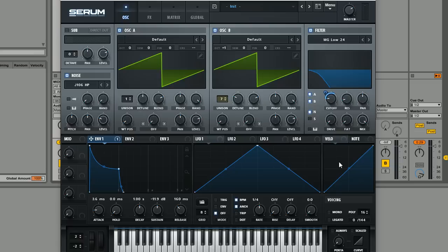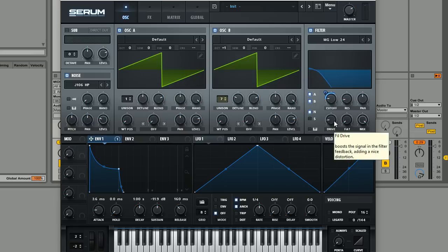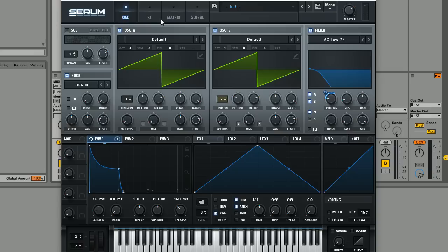And then we can actually just move straight ahead into the effect section. One thing that I recommend doing with these kind of pluck sounds, especially if you're taking advantage of the MG or Moog ladder filters is that you can actually push the drive a little bit. And what this is actually designed to do is give some kind of analog style saturation to the sound which is really cool, just adds a little bit of character to what would otherwise be quite a simple sound.